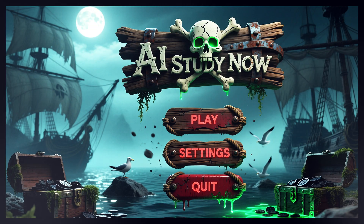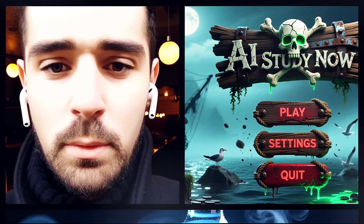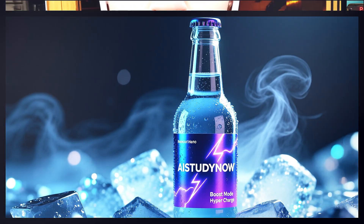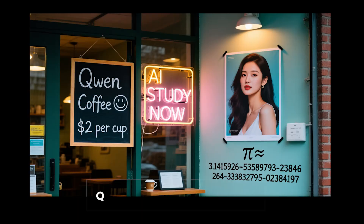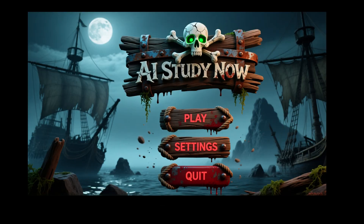Hello everyone, welcome back. Let's start with a quick proof so everyone is clear on the goal. I'll make a clean image with readable text in about 8 seconds using 4 steps on Q4 with Lightning LoRA.